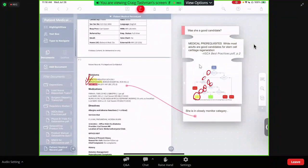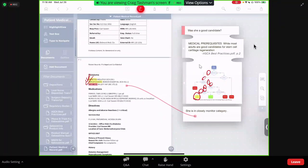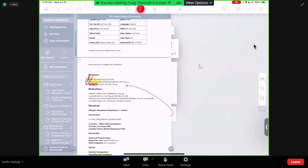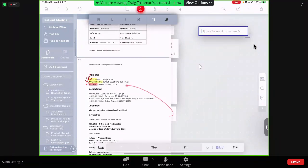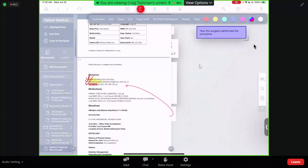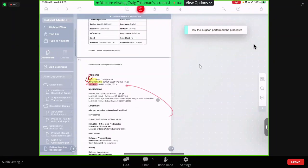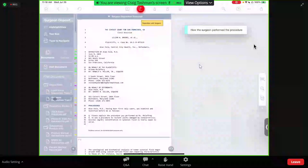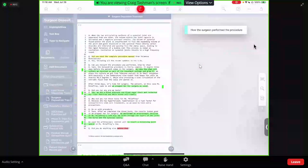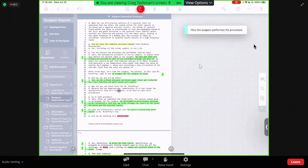We have a pretty good understanding of what kind of candidate our client was — she's in the closely monitor category. So the question is, why did the procedure fail? Maybe the surgeon made a mistake. To investigate, we'll create another text box: 'How did the surgeon perform the procedure?' We'll make that green. I'll go back to our documents list and go to the surgeon's deposition transcript. I've already gone through and highlighted and tagged the key steps the surgeon performed. The first thing I want to do is get an overview of these and see how one step flows into the next.